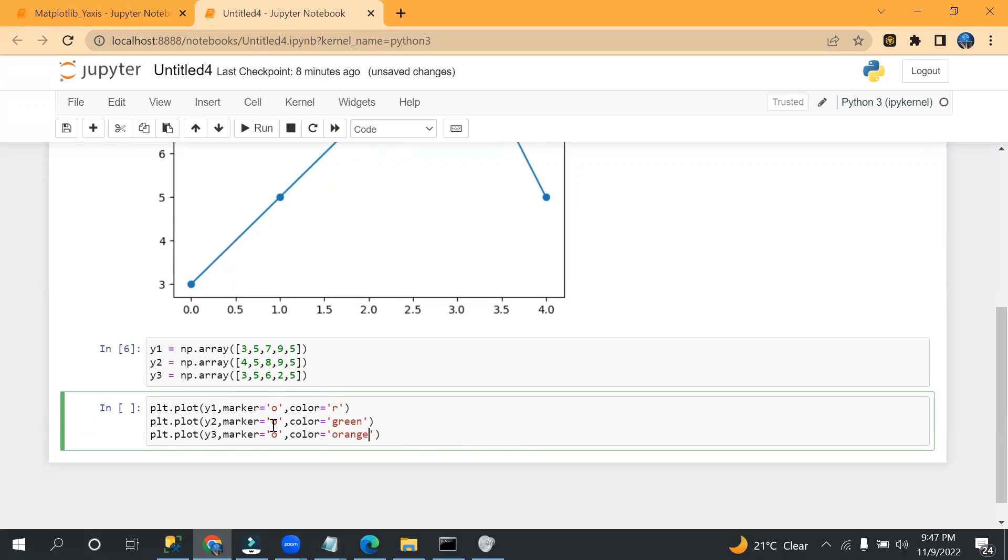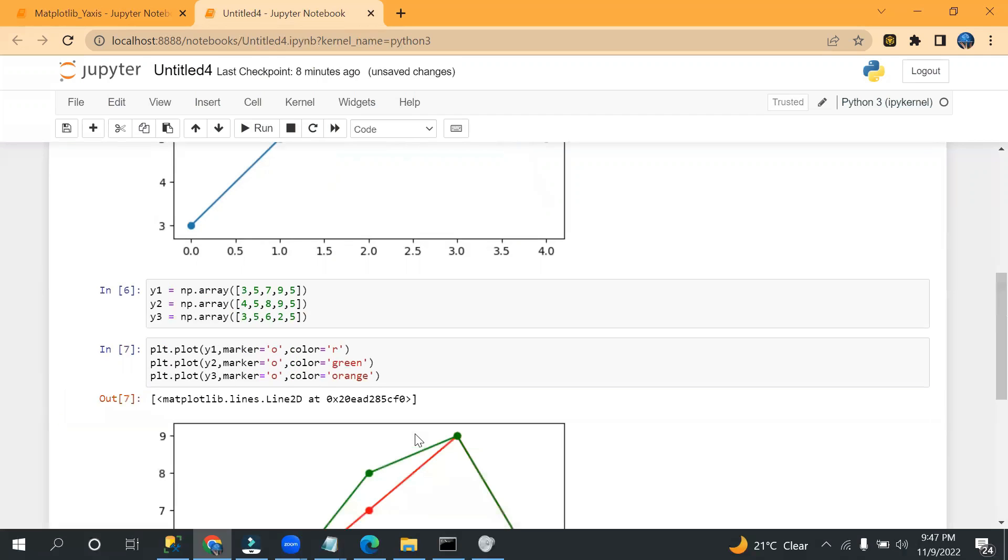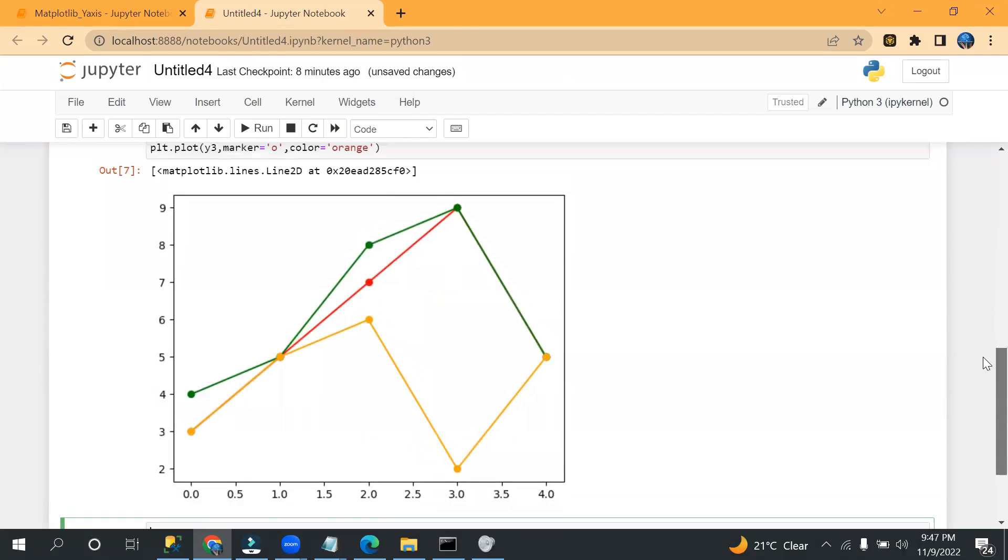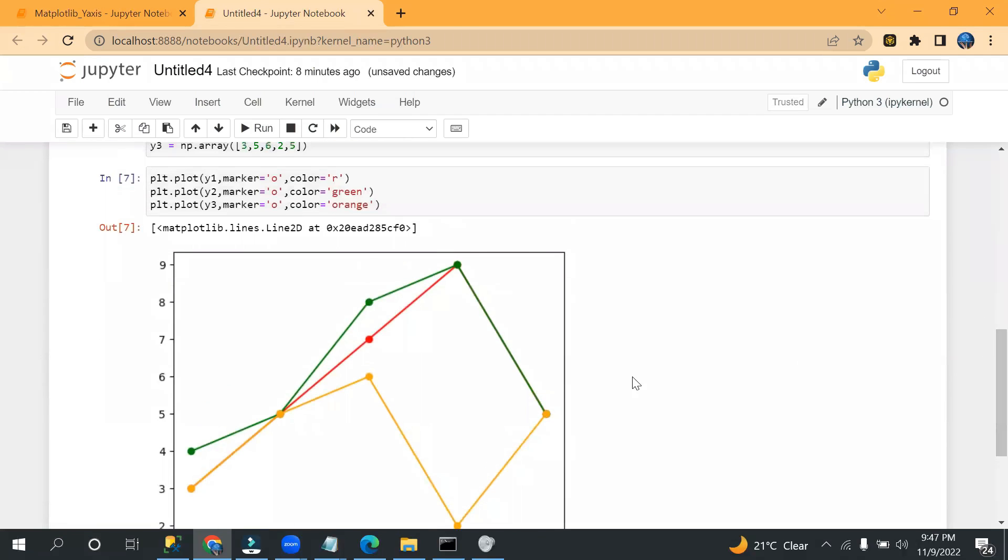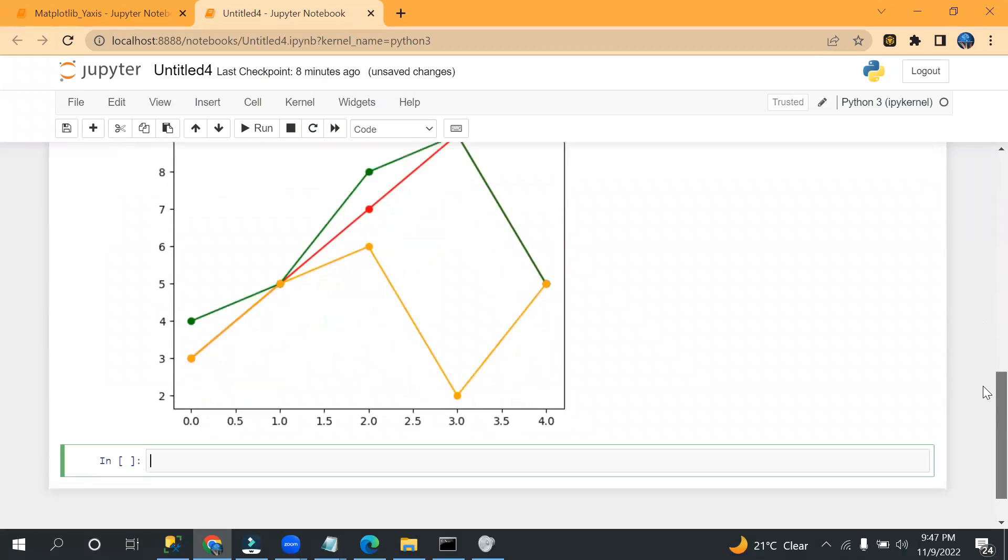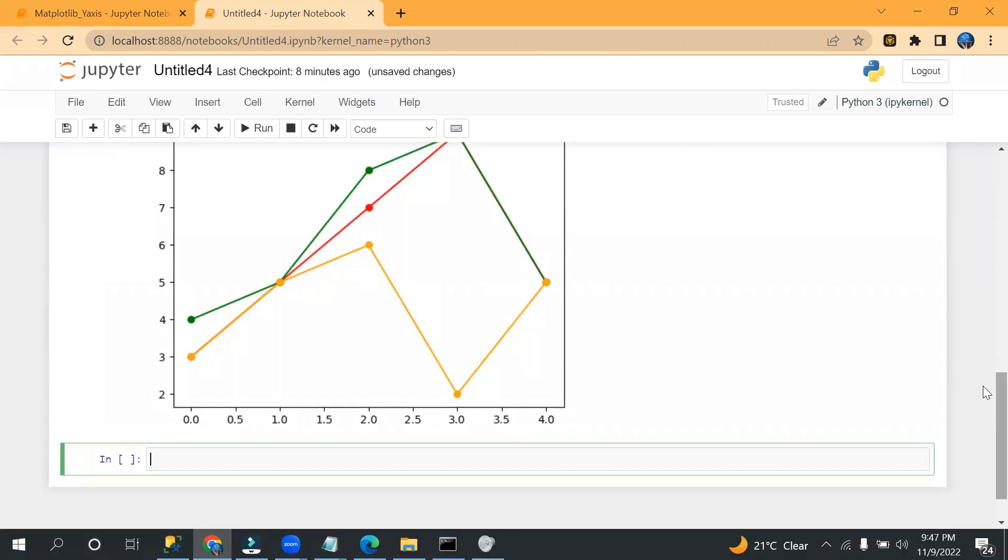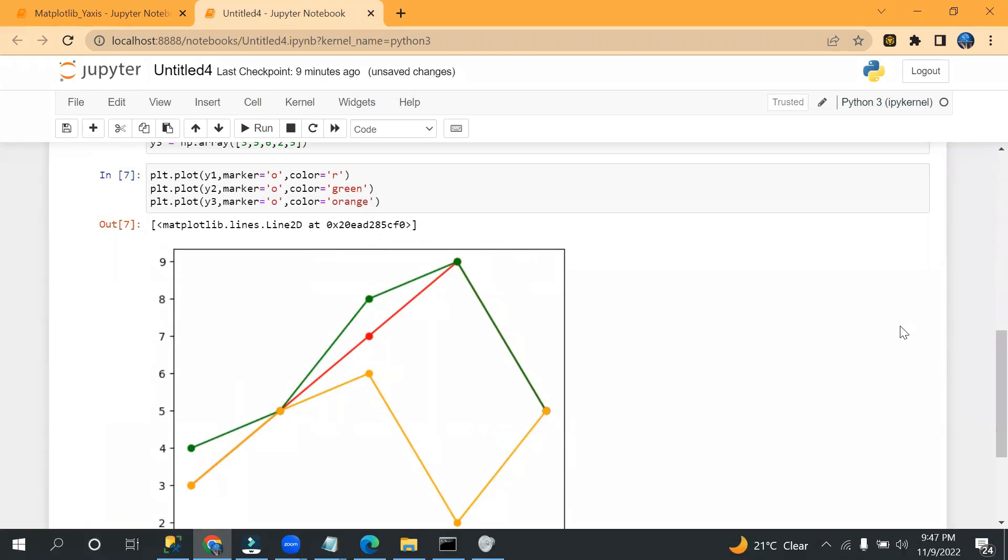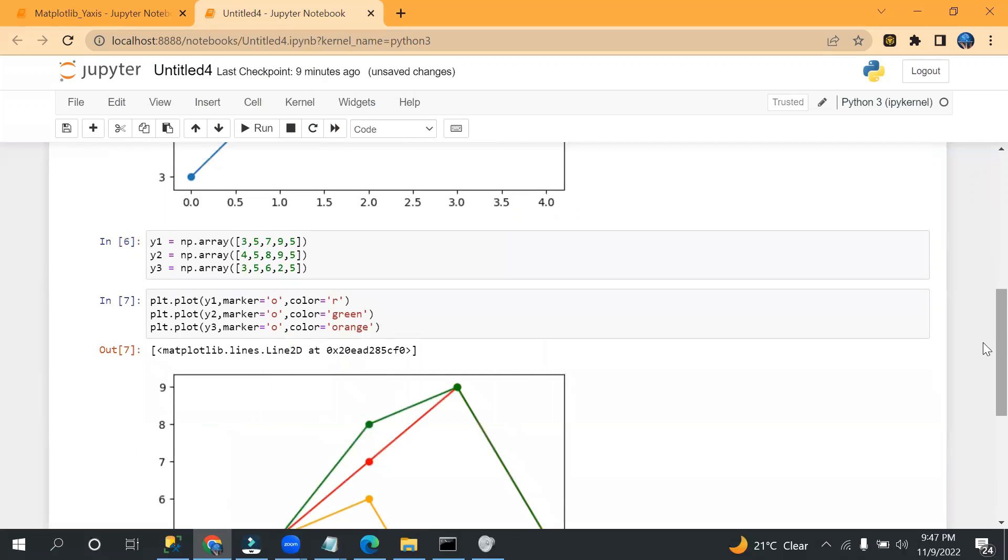And let's say I'm passing green here and orange here. Okay, so far we are good. Now let me run this. So see, we have got three lines here, and for x-axis it has taken by default four values: zero, one, two, three, four.